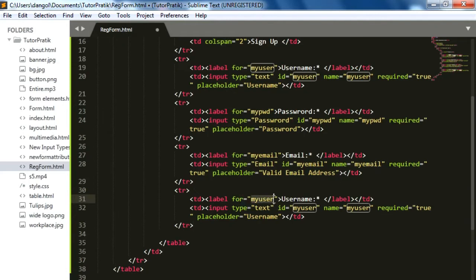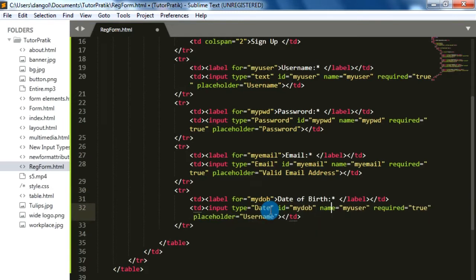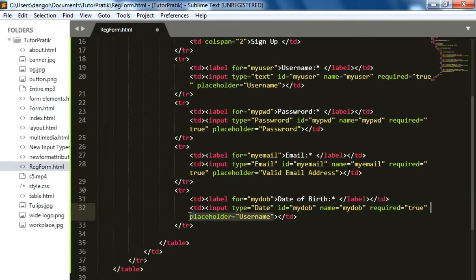Now let's create the date of birth field. The label id is 'my_dob' and the label text is 'Date of Birth'. For the input, the type value is date, id 'my_dob', and name 'my_dob'. For the date input type we don't need a placeholder so I'm just going to delete the placeholder attribute.